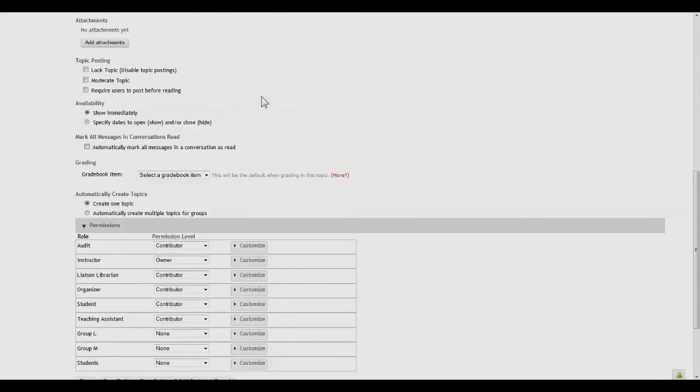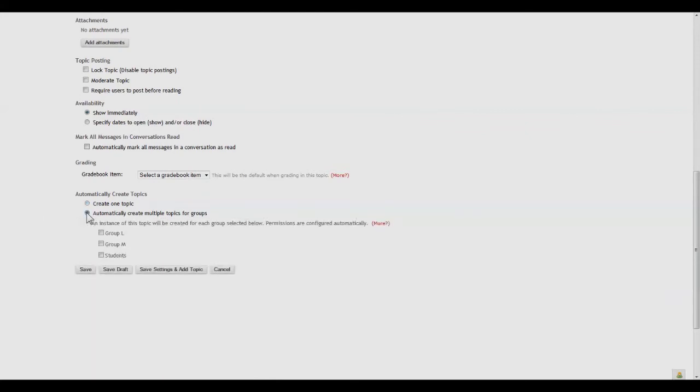You scroll all the way down to the Permissions section and we click Automatically Create Multiple Groups for Groups and then specify the group names.